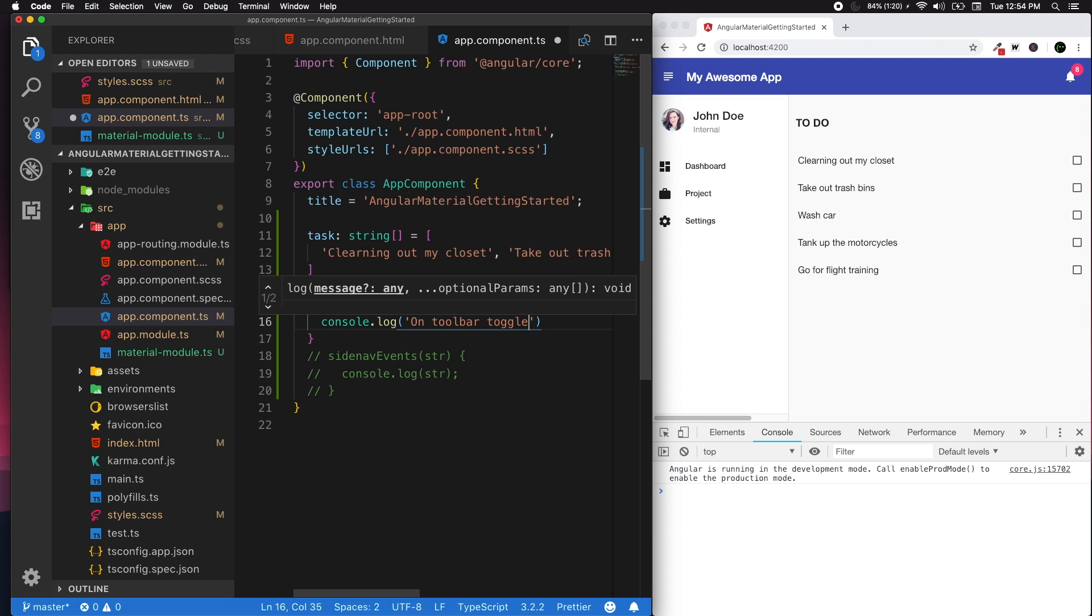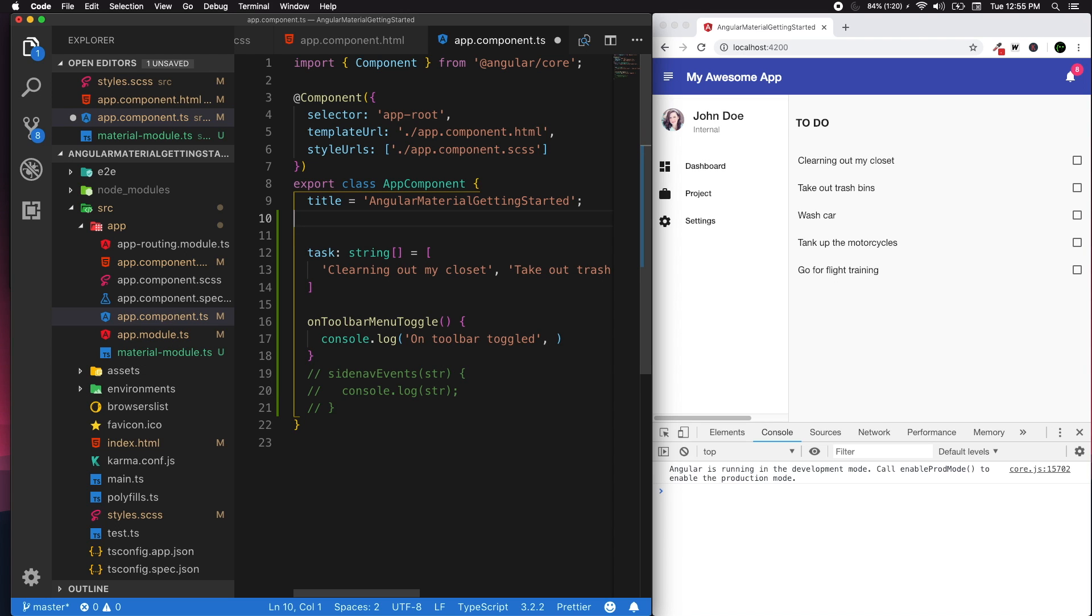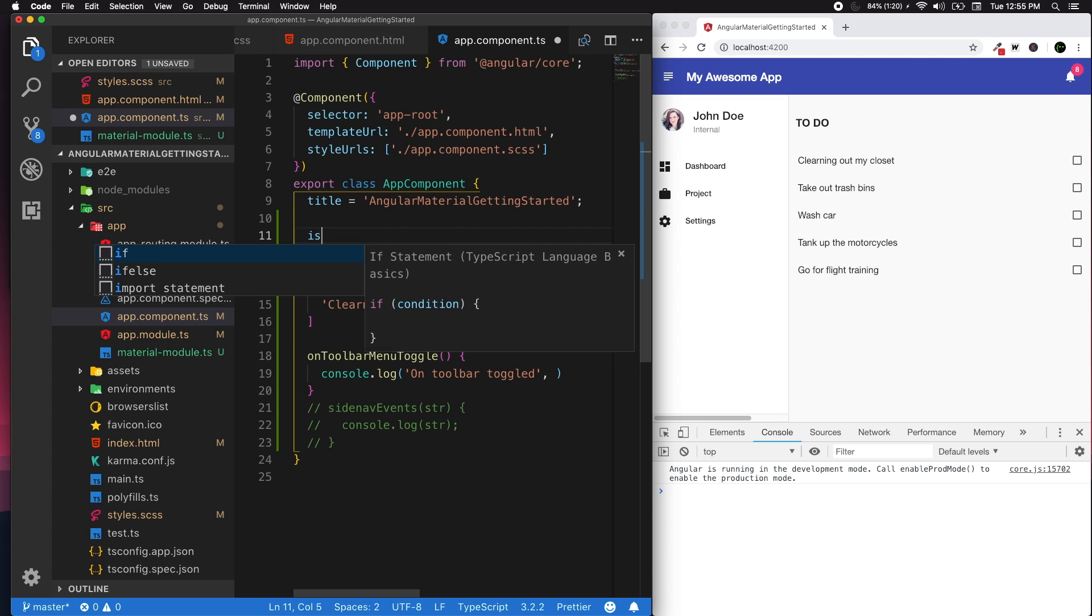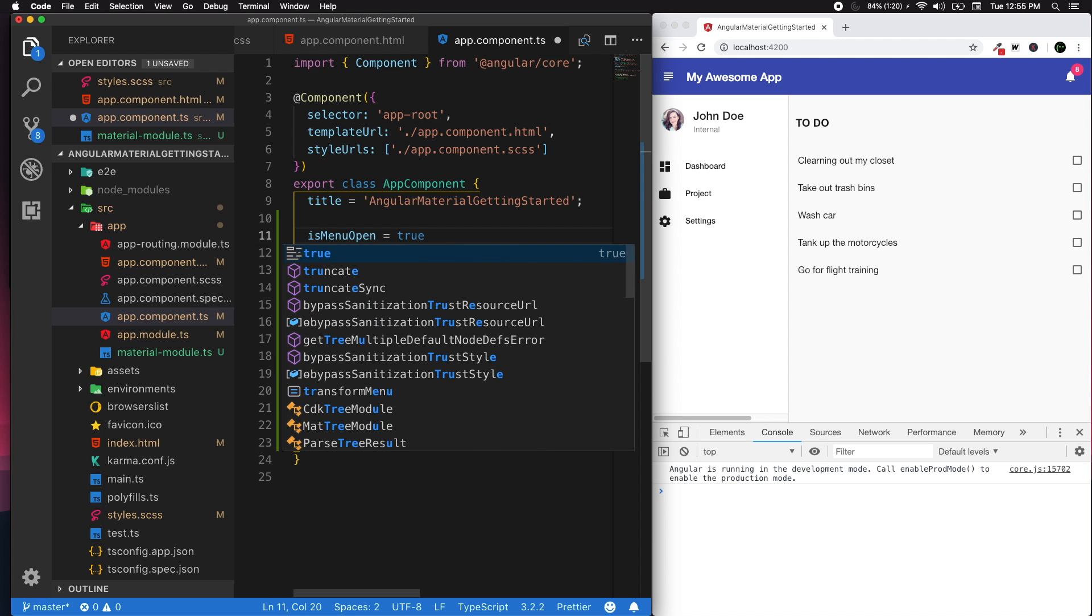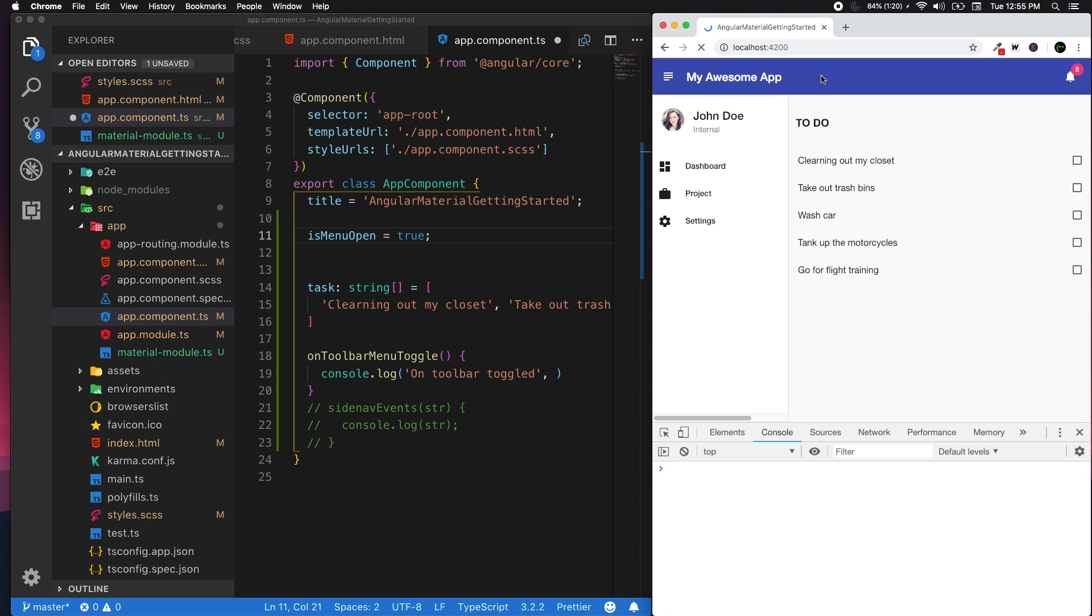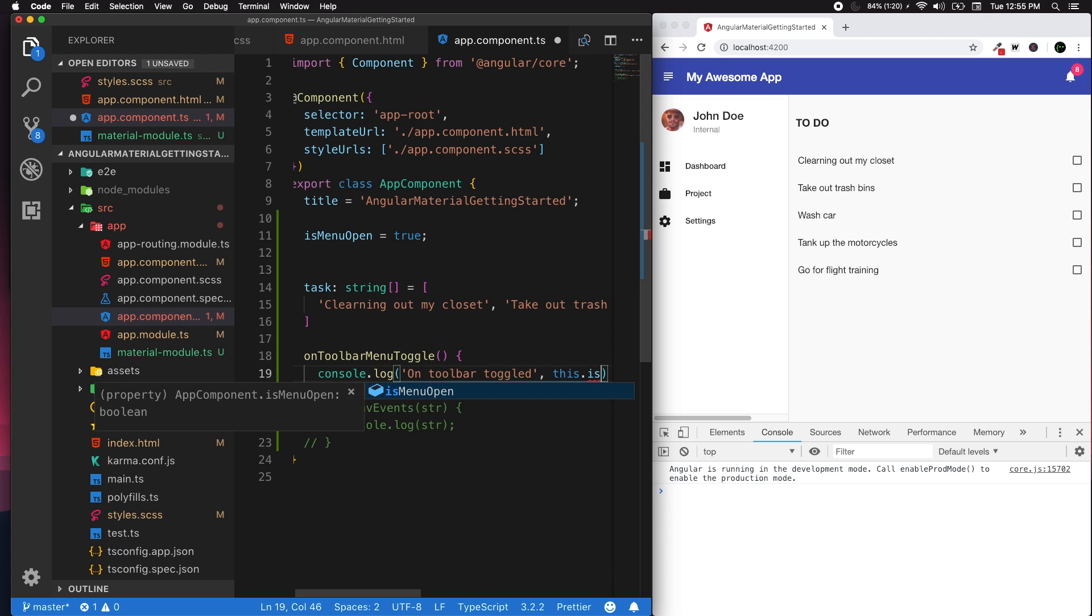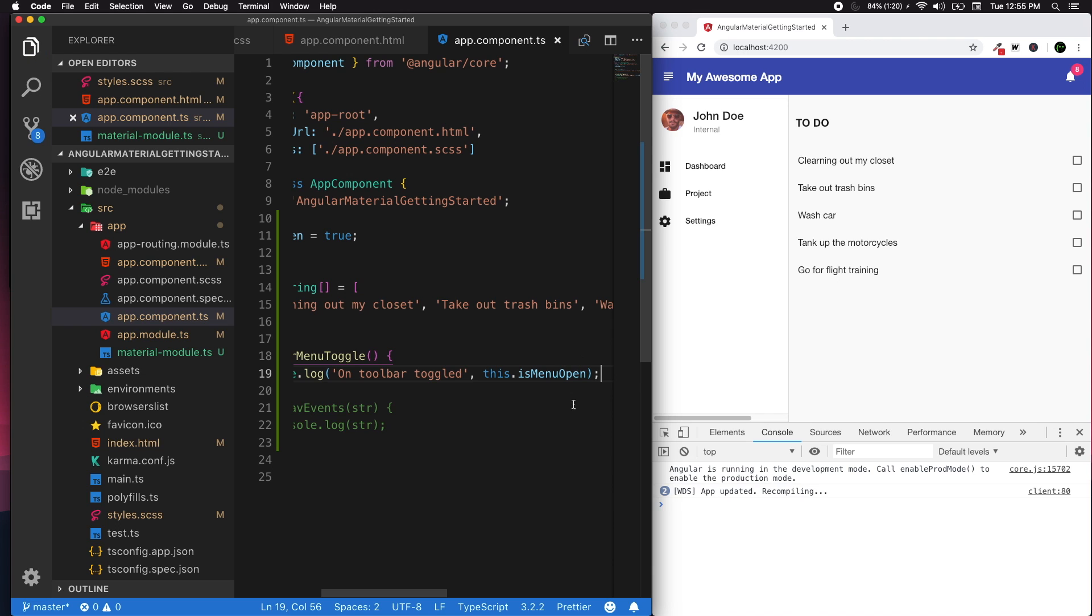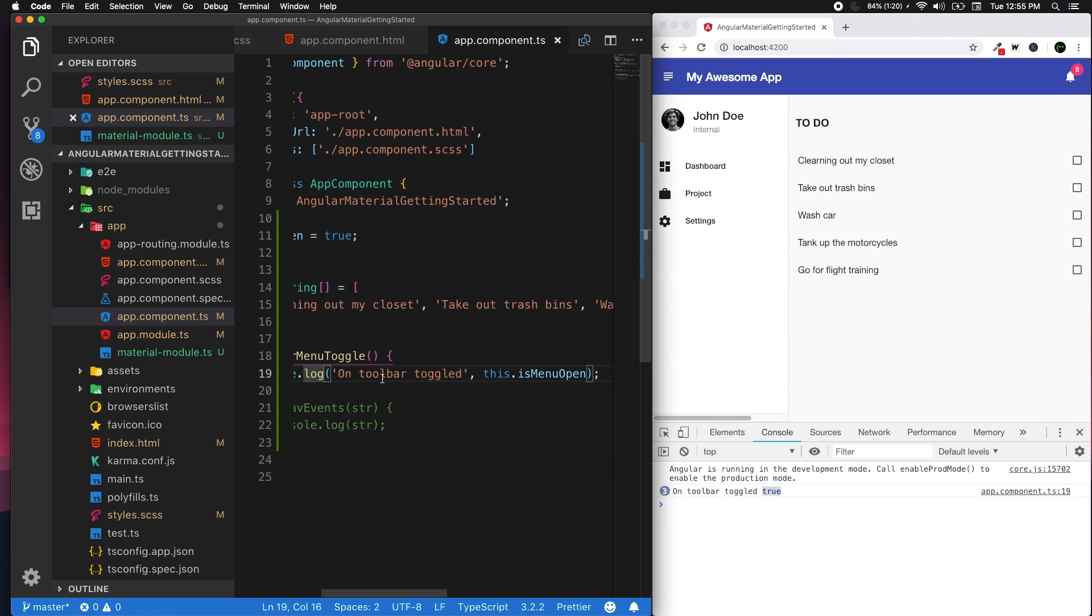We need some sort of a state to manage if our menu is open or not. For that I'm gonna call it isMenuOpen, so isMenuOpen is true by default. When you load your application, we know that our side nav is open by default. I'm gonna give that as this.isMenuOpen so we can monitor what sort of a state that's in.